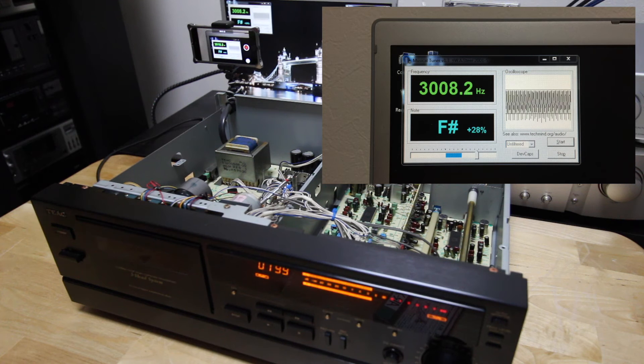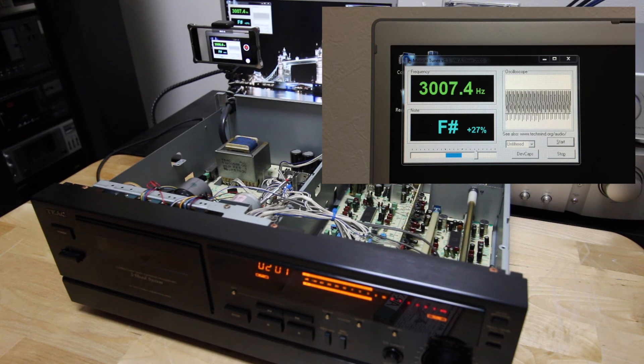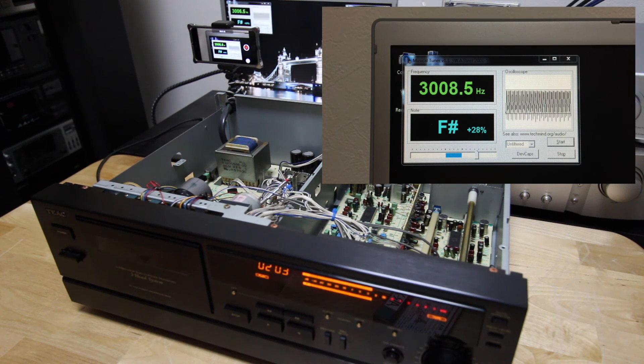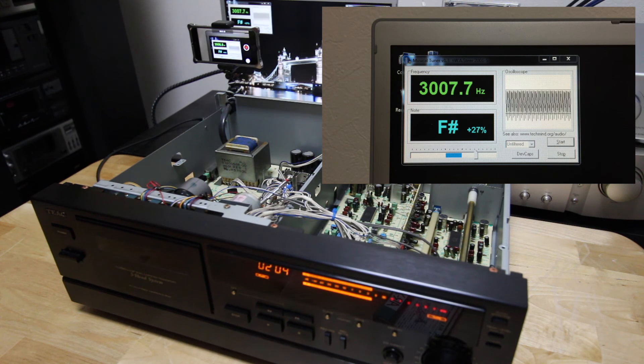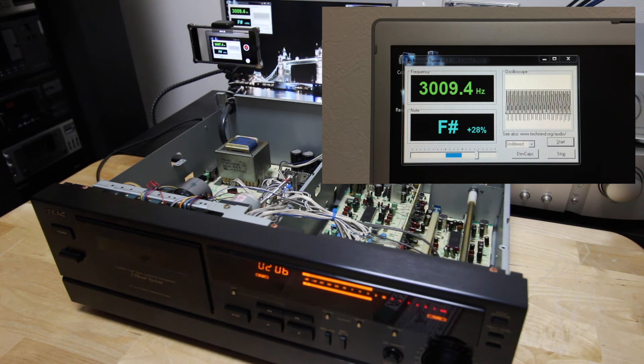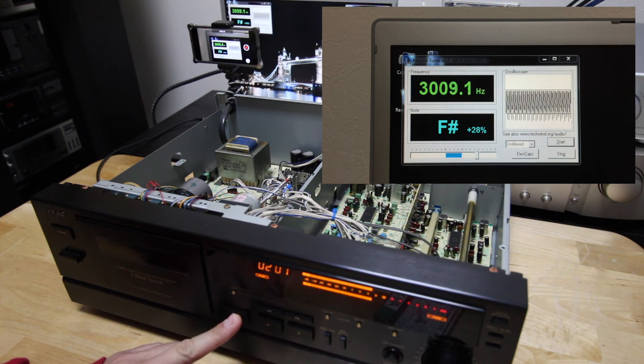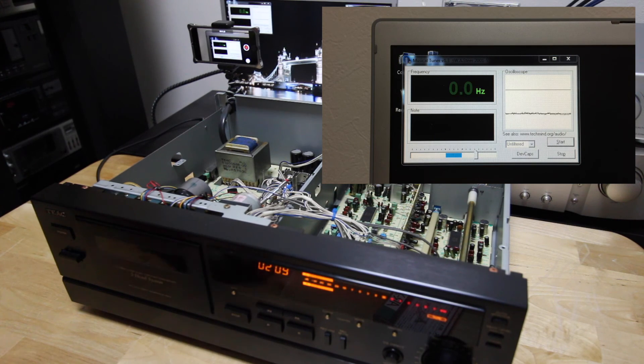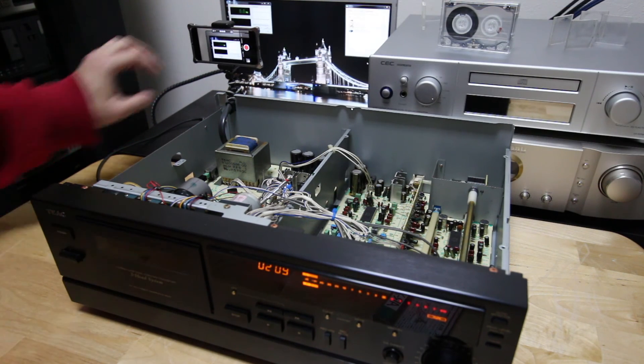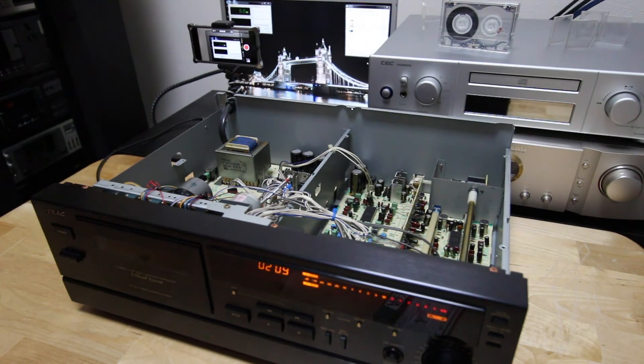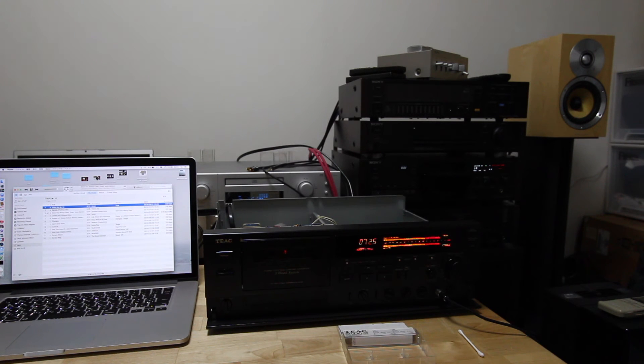This is pretty much it. A really simple adjustment you can do at home. Well, not too fast. Please don't do that at home if you don't know what you're doing.